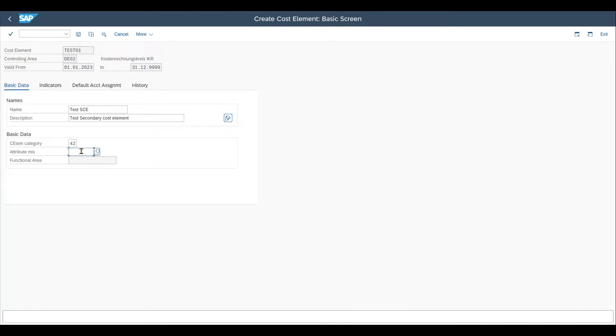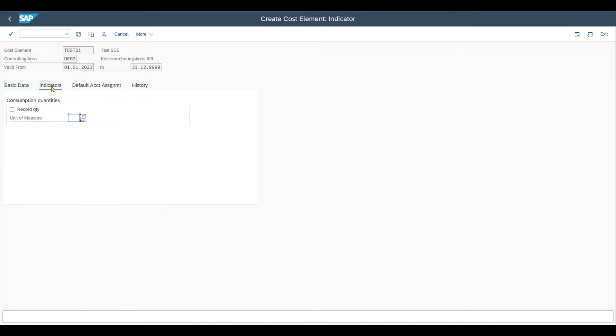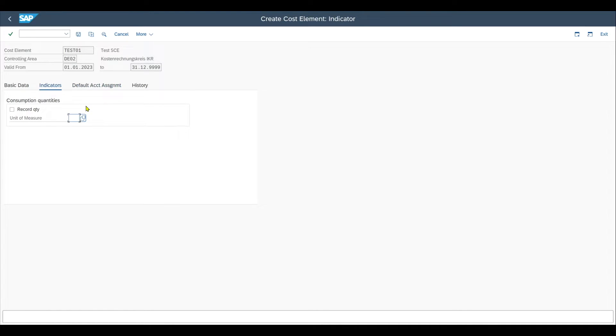The attribute mix is used to identify the cost element more easily. And the functional area is created out over here as this is specified in the global data on company code level and also needs to be activated in the customizing. Then we have here the indicator tab and also the default account assignment. But those two tabs over here do not differ from what we can maintain also for primary cost elements. So as those are more advanced topics, we will leave them for now.